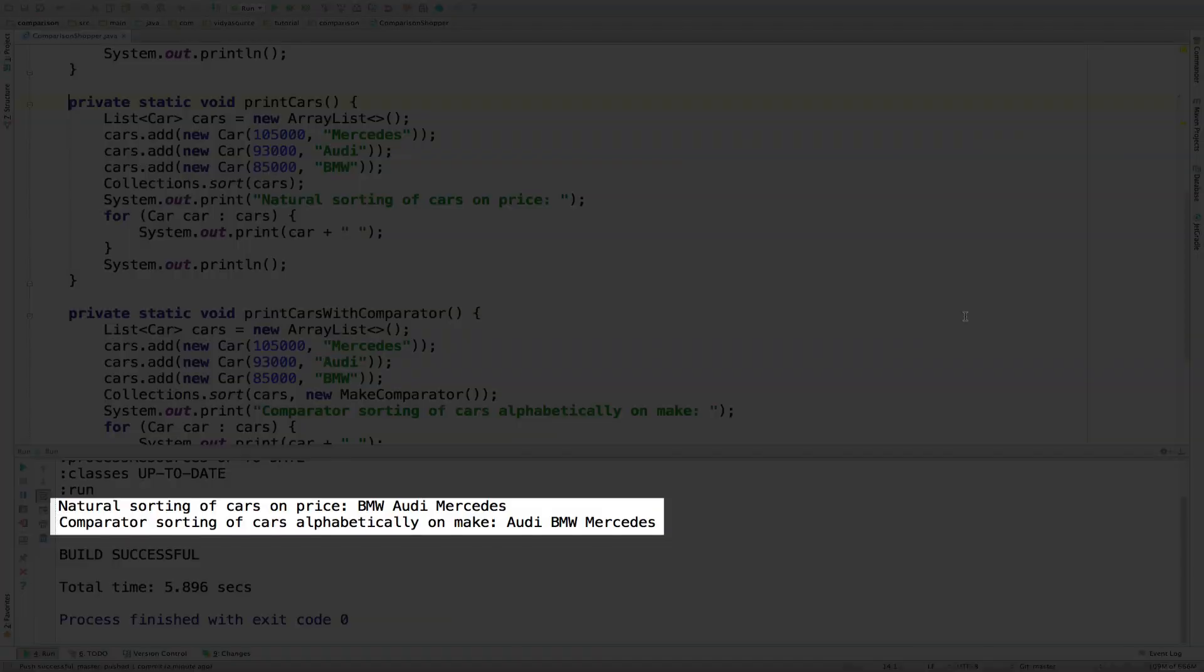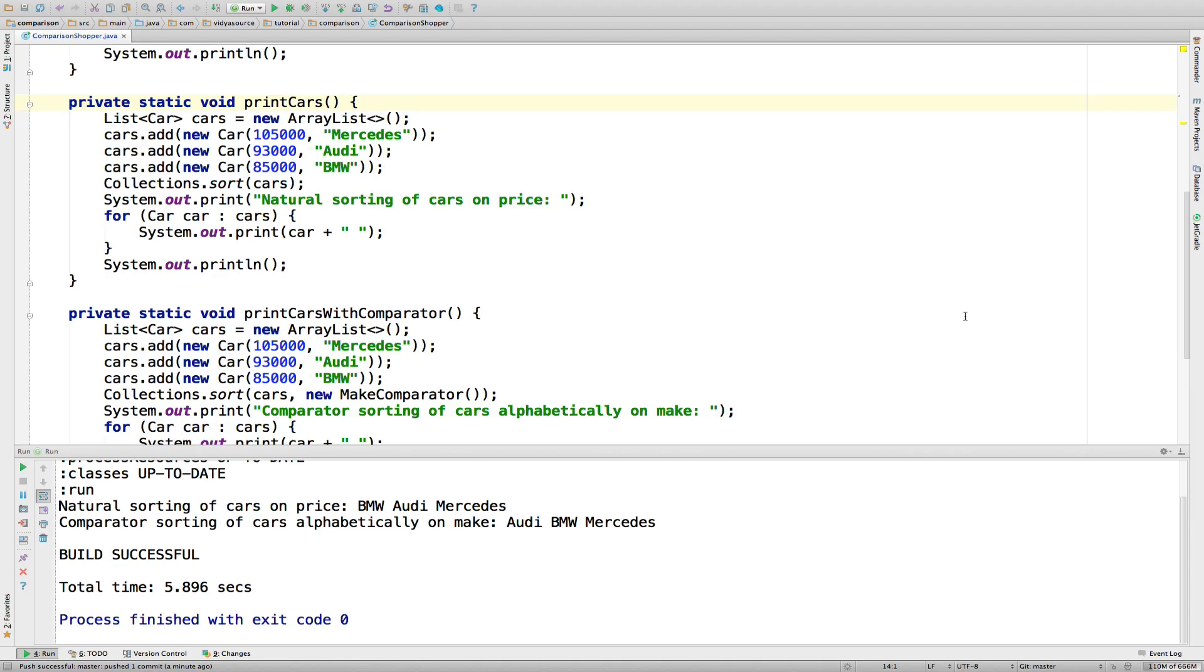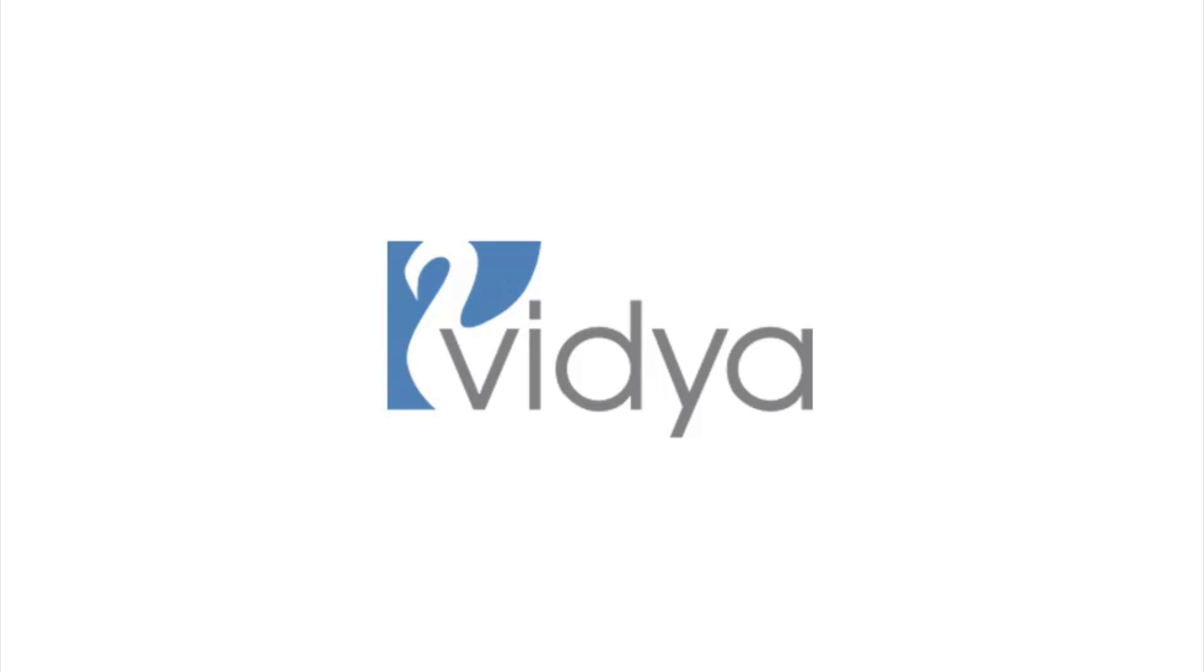You can see the difference when sorting on natural order and sorting with a Comparator. And with that, you are now an expert on creating your own Java objects that can be sorted within any kind of collection, on any dimension. Let's summarize.